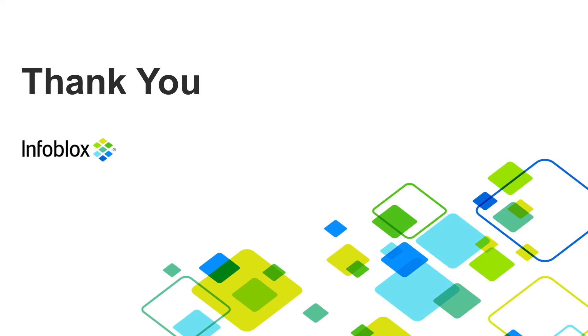That's all for today. If you have any questions, please join Rapid7 group on our community website or contact your Infoblox representative.